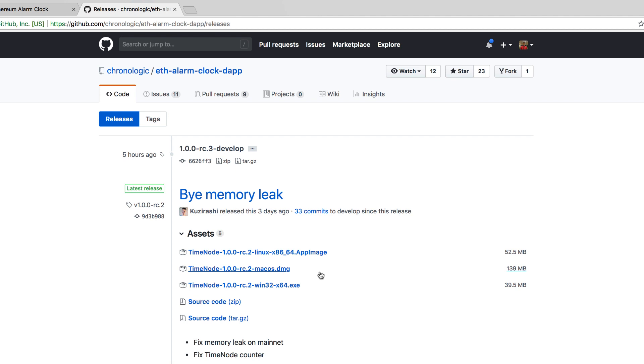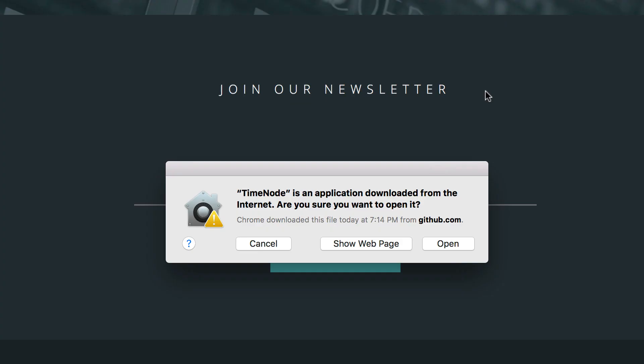Links are provided in the description of this video. You can also follow the instructions in the article version of this tutorial.